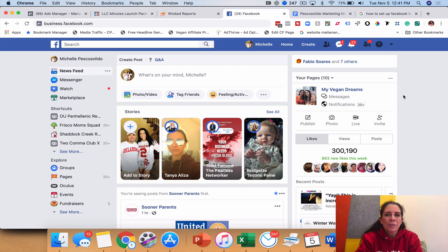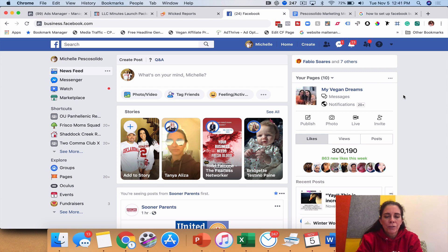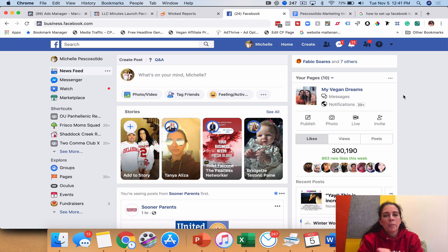Hey there, this is Michelle Pesca-Solito and today I want to talk about how to set up the Facebook Business Manager so you can start running Facebook ads not from your personal account but from a business ads manager account, which all of you should be doing.